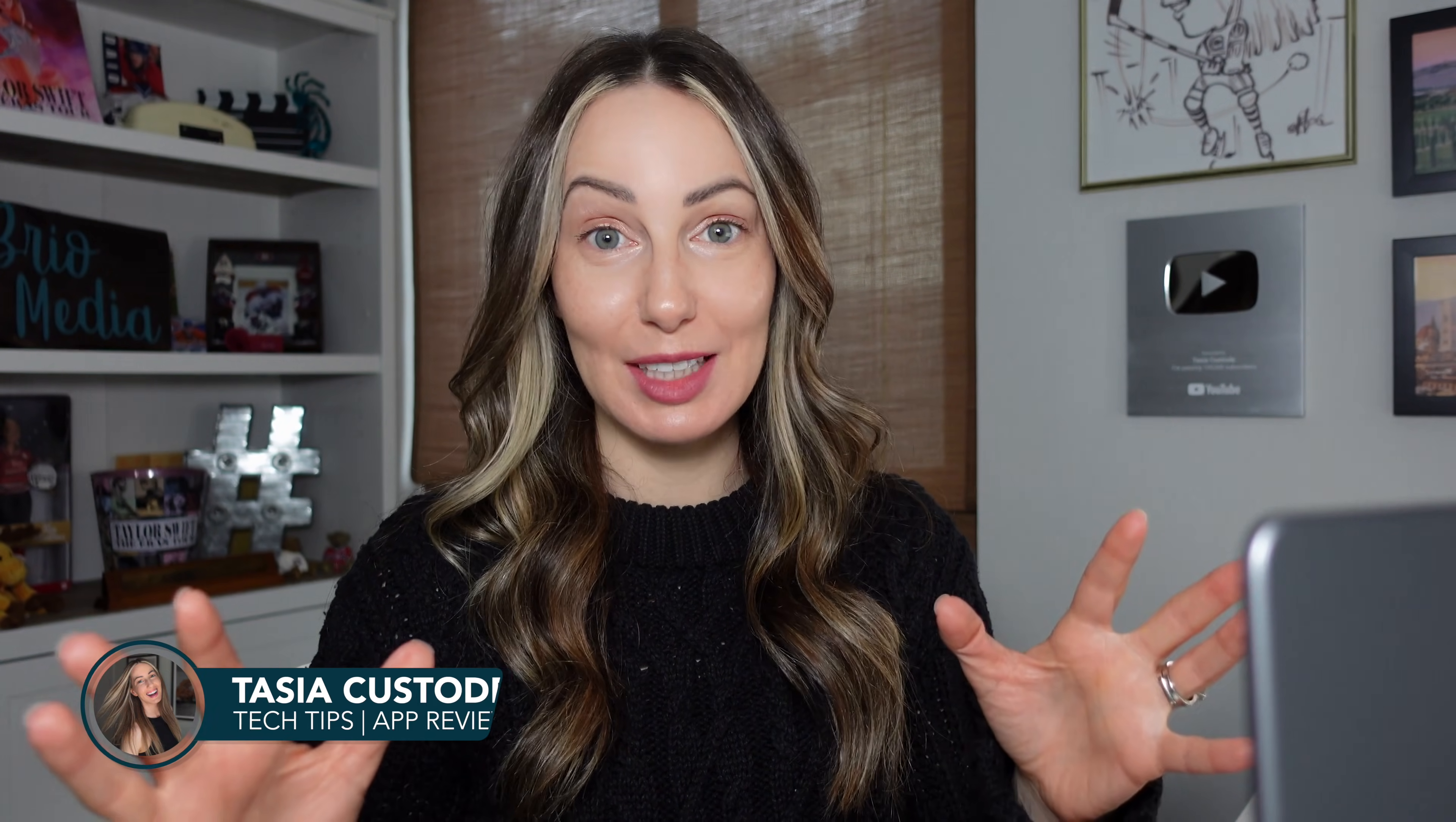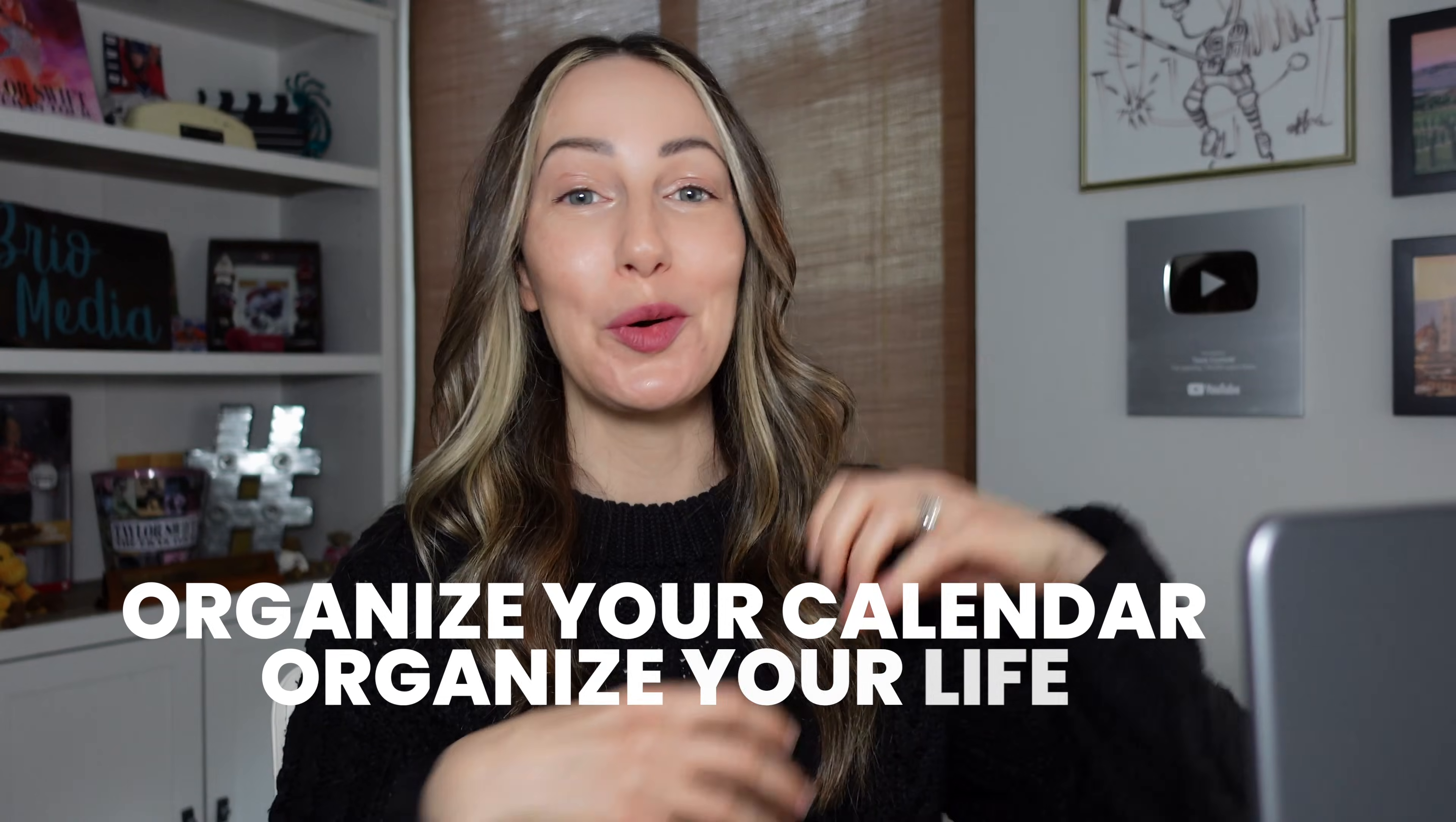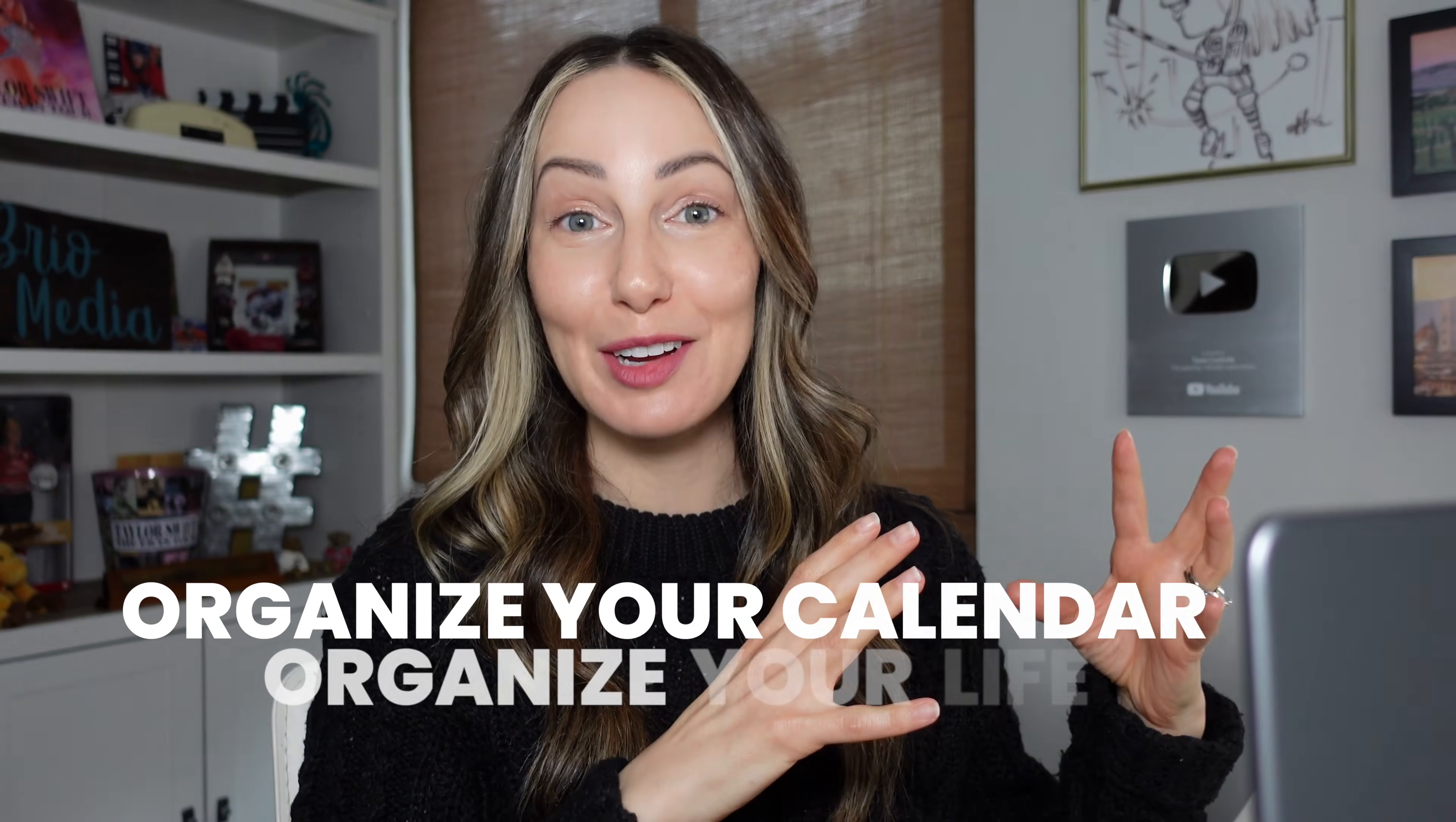Hey friends, I'm Tasia Custode and welcome back to my YouTube channel where I share tons of tech tips and Google content just like this. Calendar chaos is so last year. Because if you can organize your calendar, you can organize your life. So here's how I organize Google Calendar for peak optimization of my time.